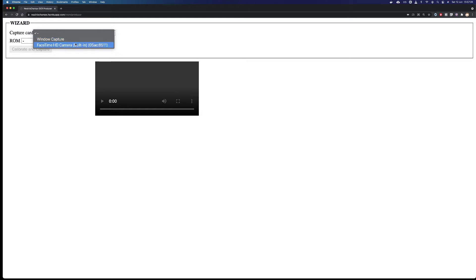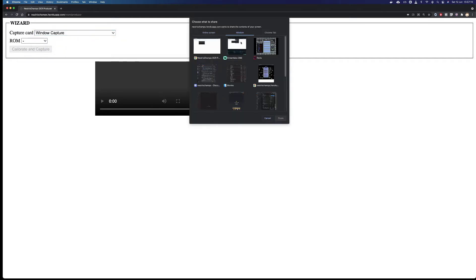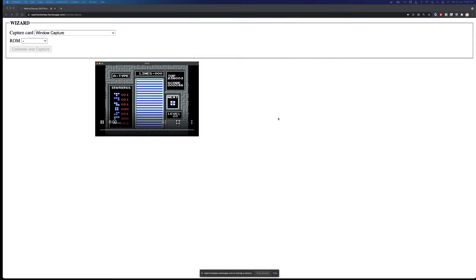In this case, I have no capture device, only my webcam, so I will select window capture. Chrome will prompt me for the window that I'm interested in, and Nestris Champs will show you what window feed we are looking at.